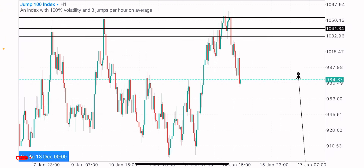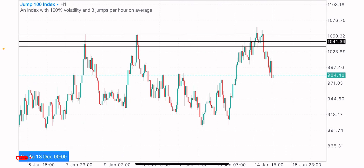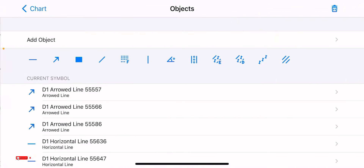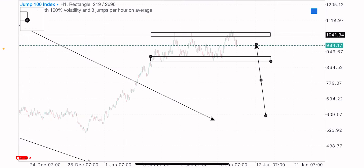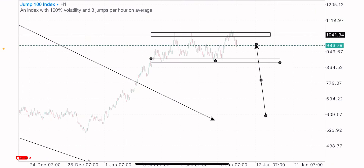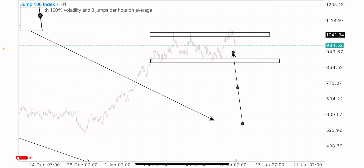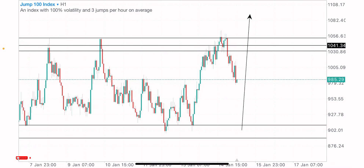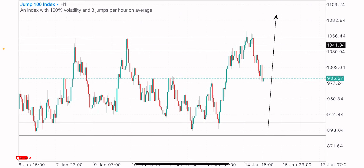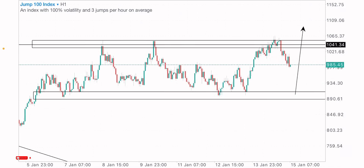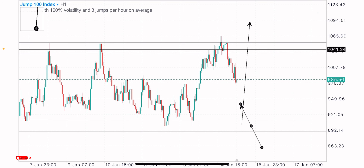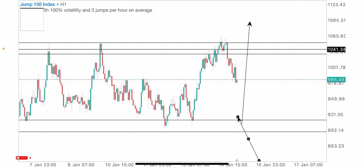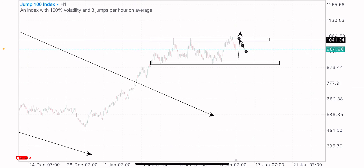On the one-hour time frame, in addition to the triple top formation, we also have a level of support to identify. If price can get to this support level, you are likely to see a buy move from this level in the coming days and hours. The buy move is expected on a test of this particular support level.